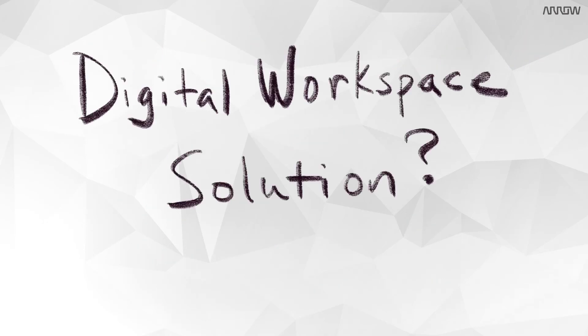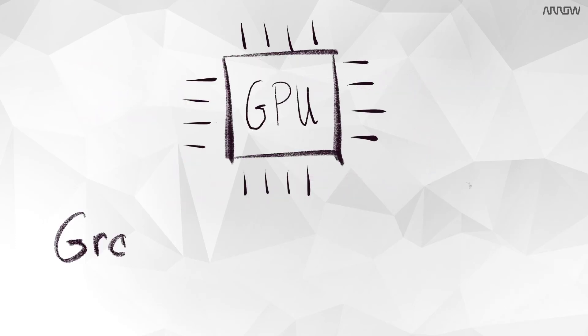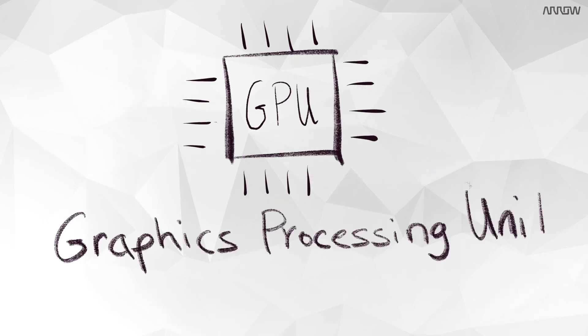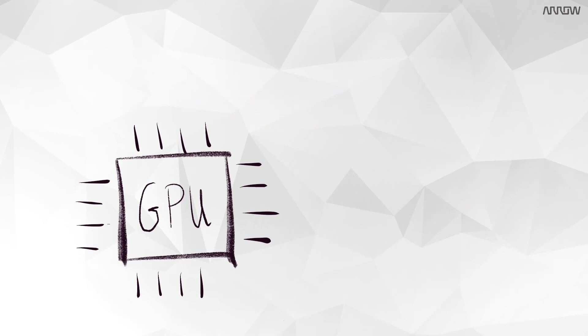First, let's define what a vGPU is. A GPU, graphics processing unit, is a chip that specializes in processing workloads in parallel. So think video, images, and 3D applications.